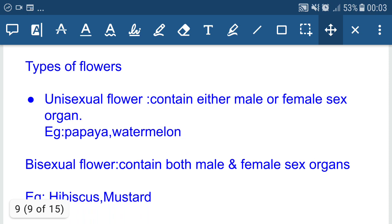Flowers can be classified into two types: unisexual flower and bisexual flower. A unisexual flower contains either male or female sex organs. For example, papaya or watermelon. In unisexual flowers, cross-pollination takes place because these plants have separate male flowers and female flowers.